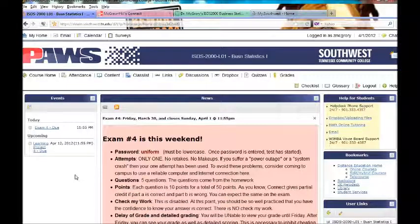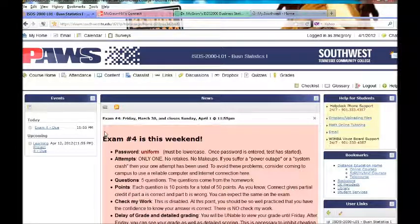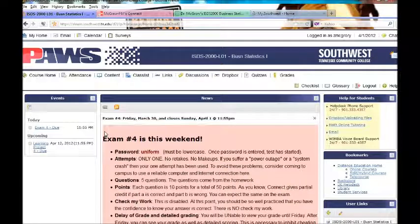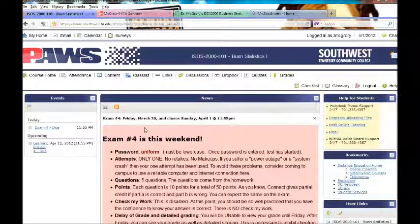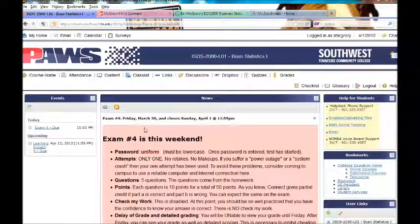Hello students, I hope you are hard at work on exam number four this weekend or even better yet that you've completed it and started working on your chapter nine assignments in Connect.